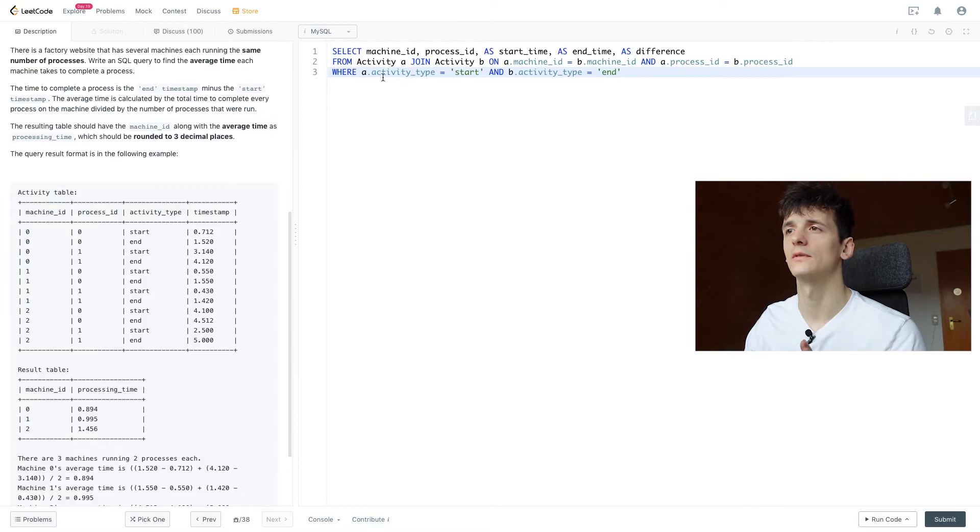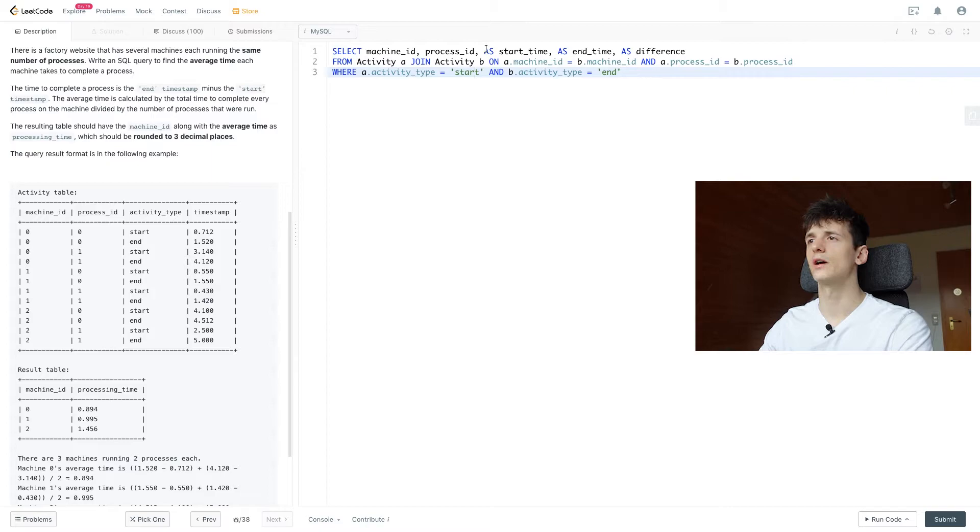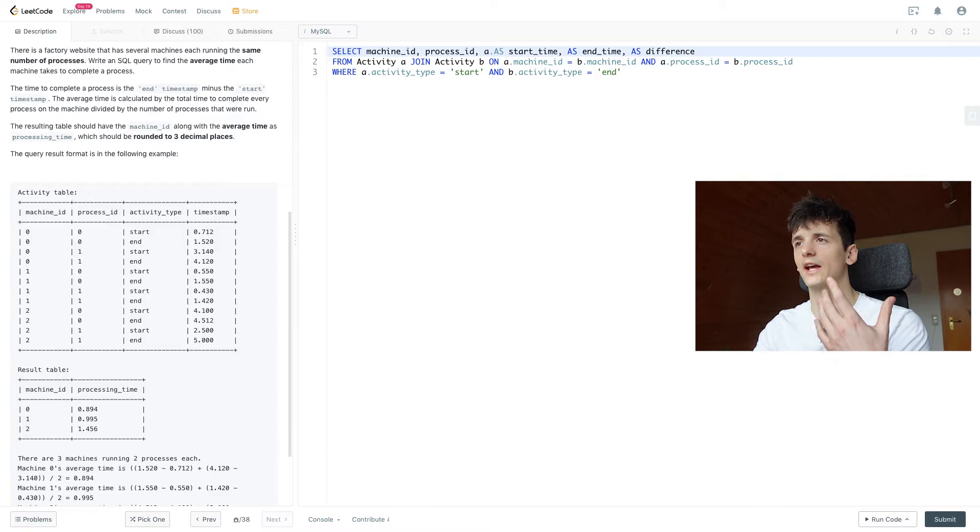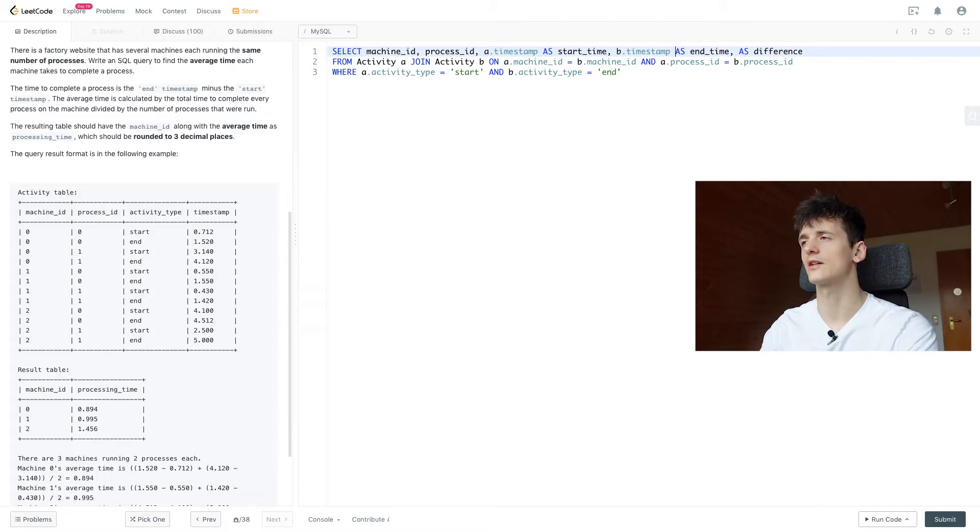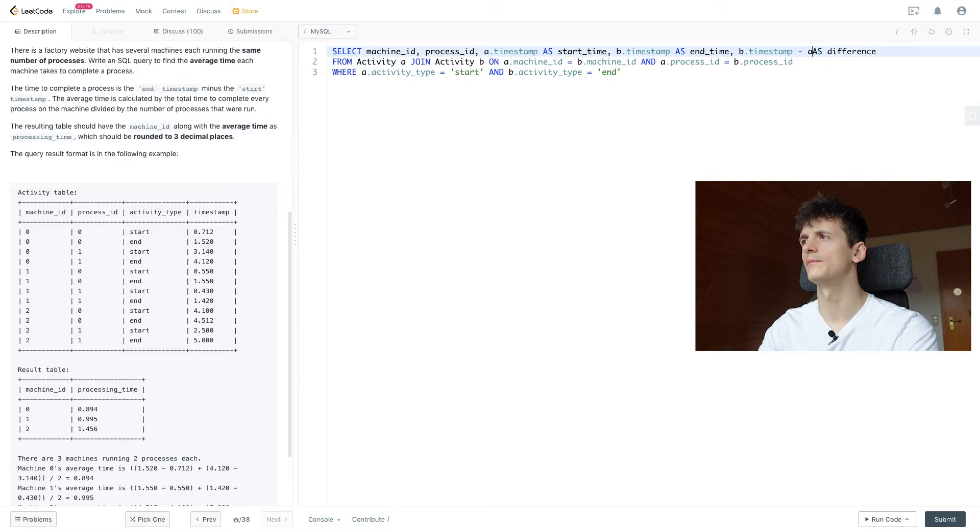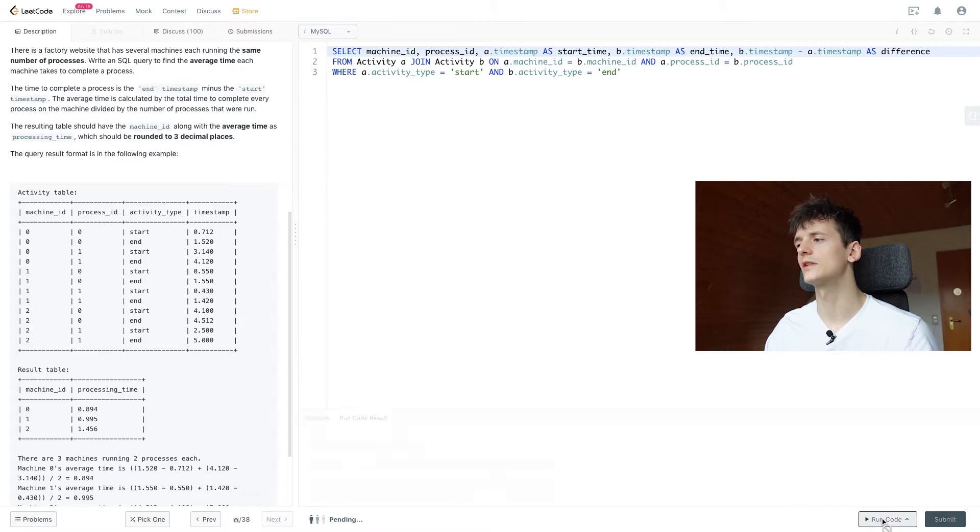I hope I don't have any typos in here, but let's fill out the placeholders. If A dot activity type is start, we only get start timestamps. So if we say A dot timestamp is our starting time, and B dot timestamp is our end time, that should work. And then as a time difference, we can subtract one from the other to get the time difference. Let's run that and see what it gives us.